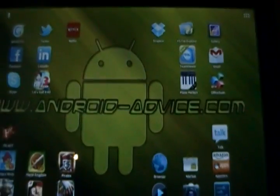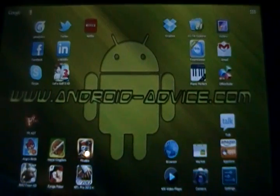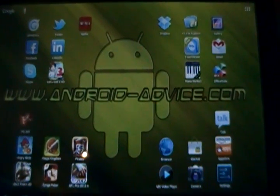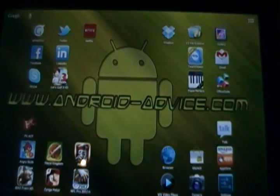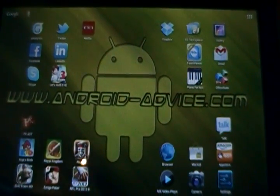So that is the browser in Ice Cream Sandwich. Hope that answered everybody's questions.